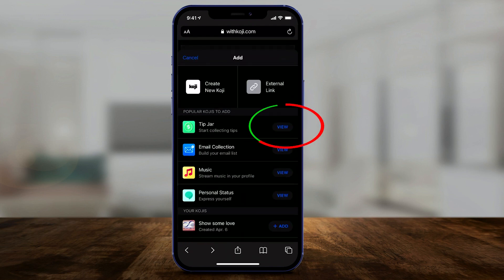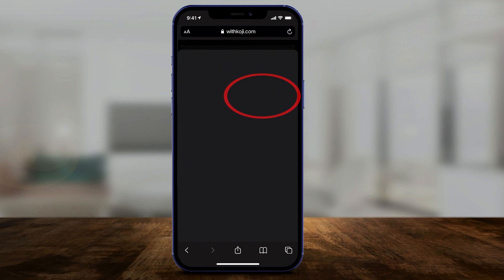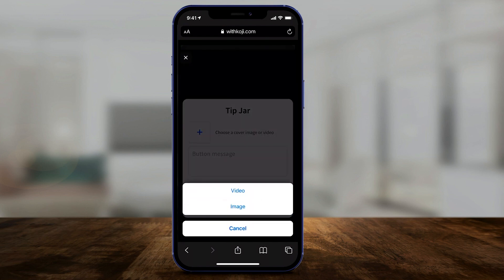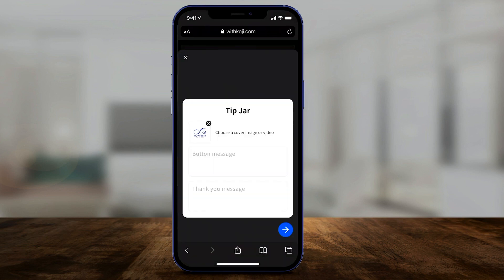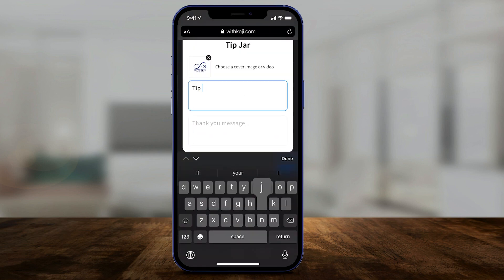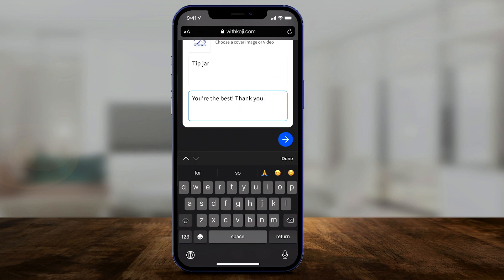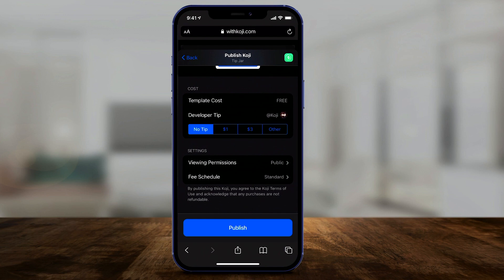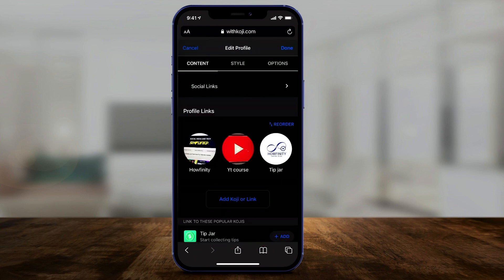I'll press the plus sign again to show one of my favorites — the tip jar. I'll press view on the tip jar and use it. With the tip jar, people can actually tip you by clicking the link in your bio. You can add a profile image, choose a picture or video, put a message that shows up on the tip jar, add a thank you message at the bottom, then press the arrow to go to the next page and press publish. I'll make more dedicated videos on the tip jar — one of my favorite things with Koji.